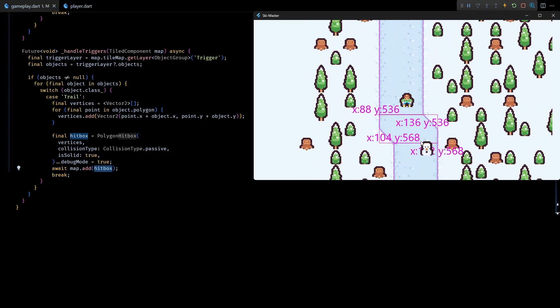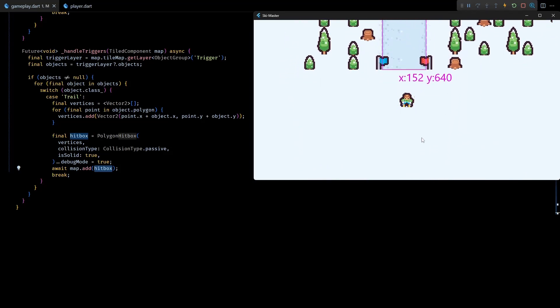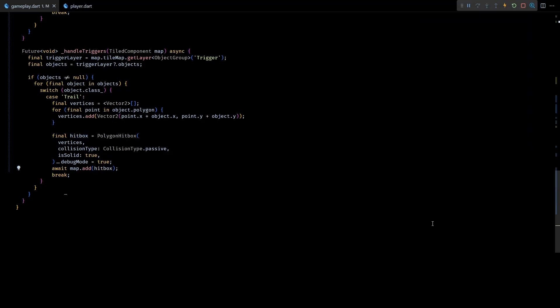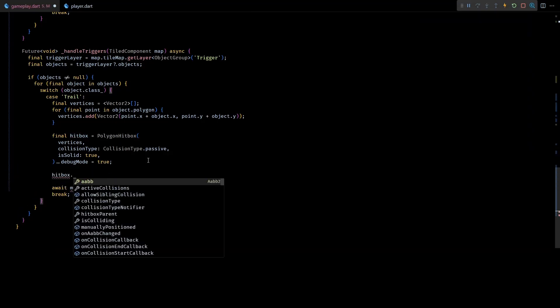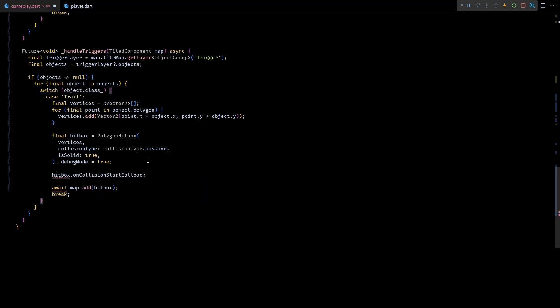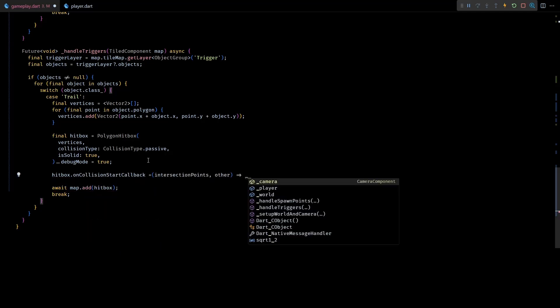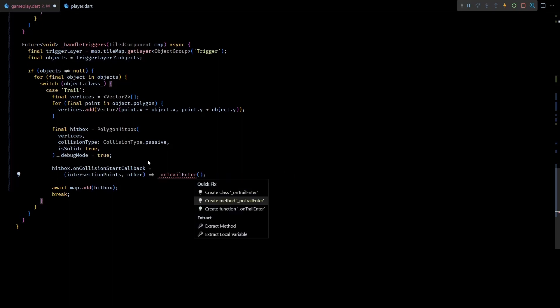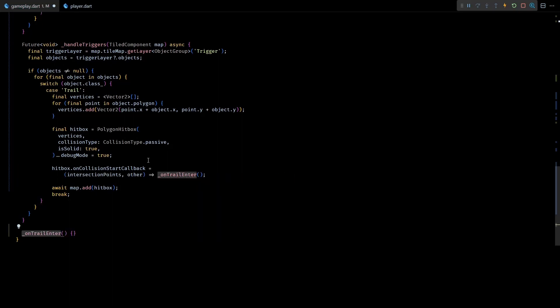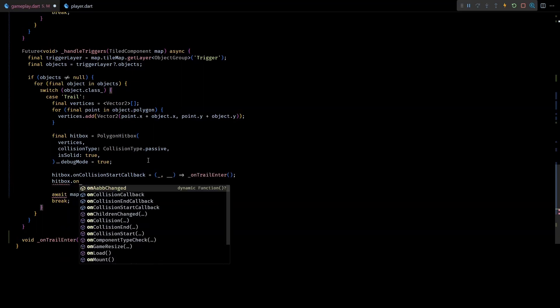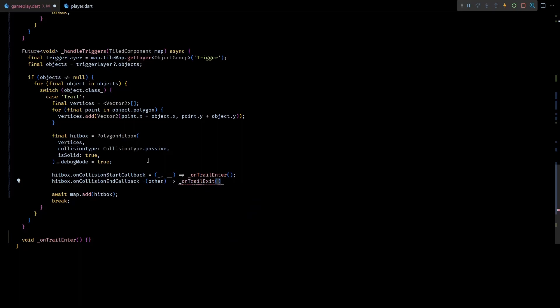Next to detect if the player has gone off trail we'll have to monitor all these trail hitboxes and track when the player enters or exits them. The easiest way to do that is to set up the onCollisionStart callback and onCollisionEnd callback for each of the polygon hitbox. I'll ignore all the input parameters to these callbacks because we are neither interested in the intersection points nor in the other colliding component. Due to our setup we can be pretty much sure that the other component will always be a player object.